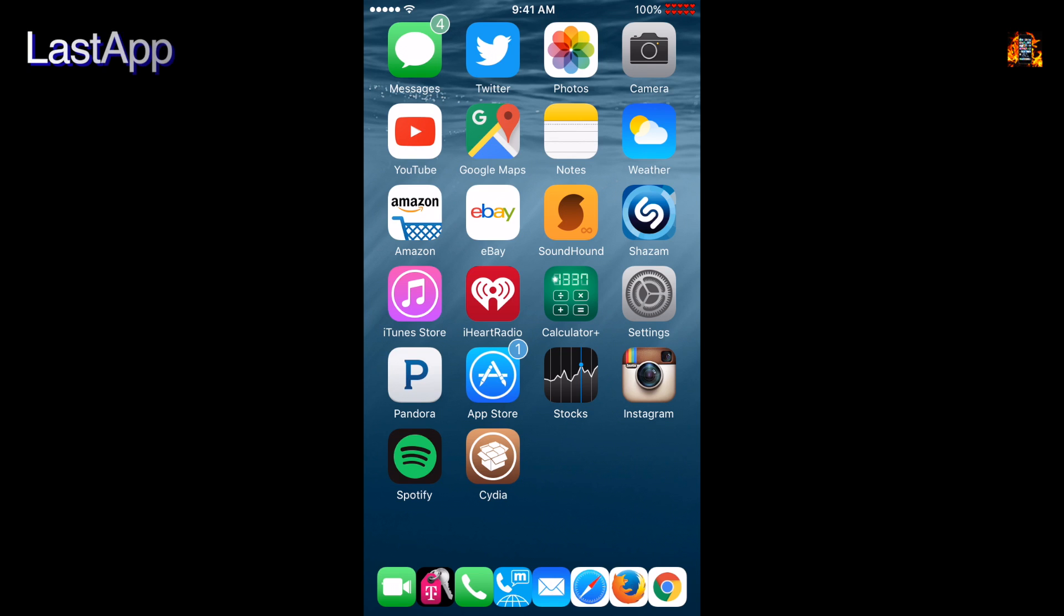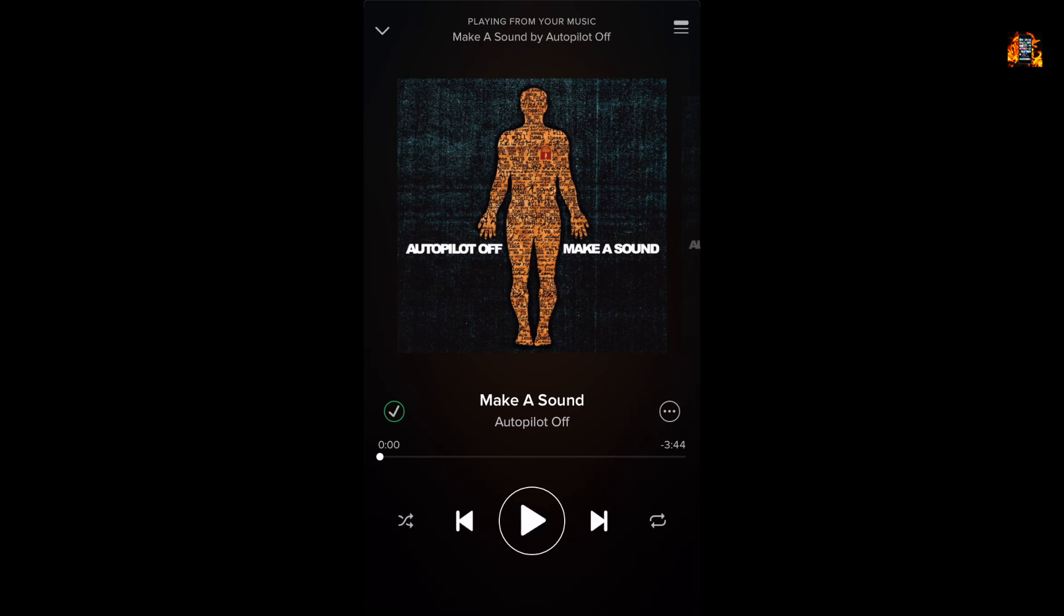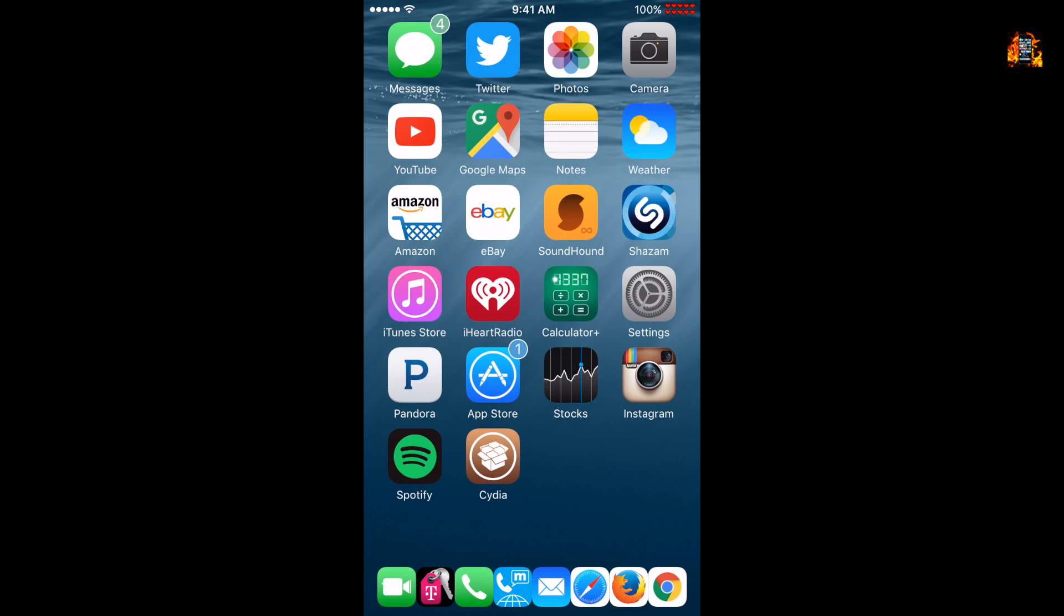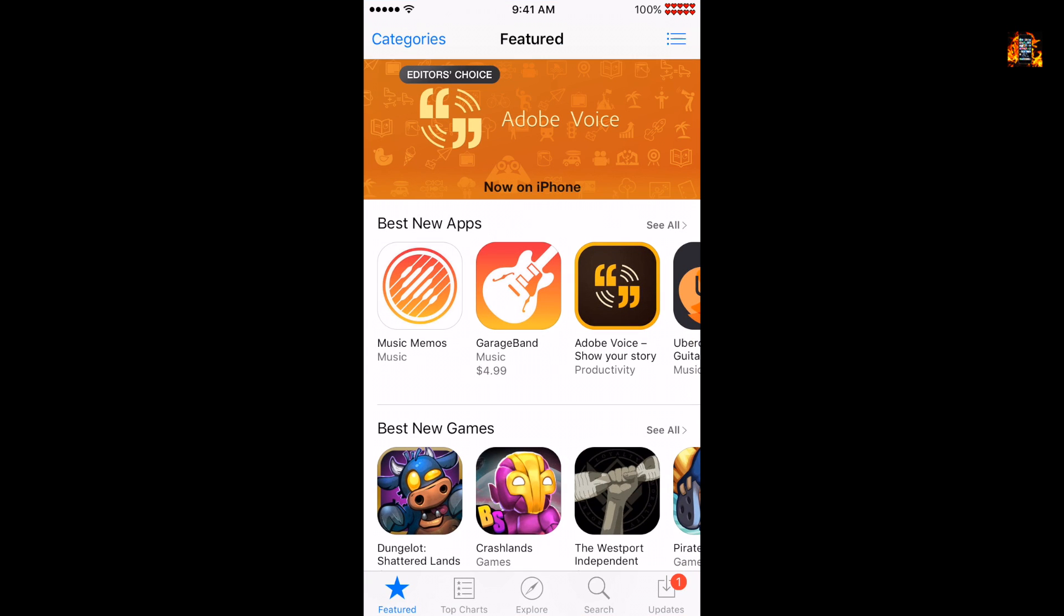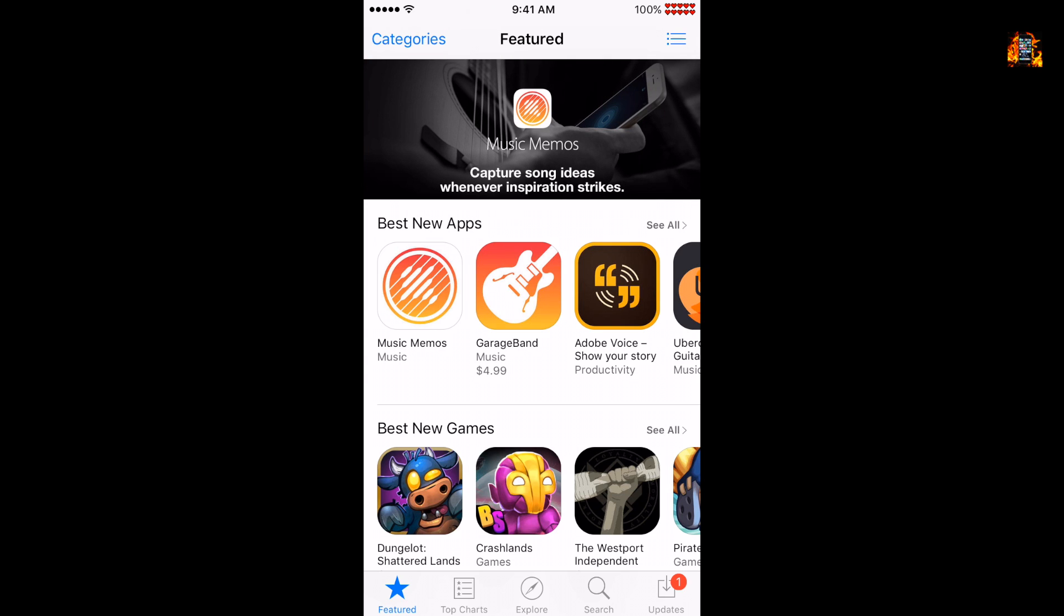Last app is a useful tweak that lets you go back to the previous app. Just set the last app to run using an activator gesture like double tap the status bar. For example, if you first open Spotify and next open the App Store, two apps are open so now you can go directly to Spotify by double tapping the status bar like this.